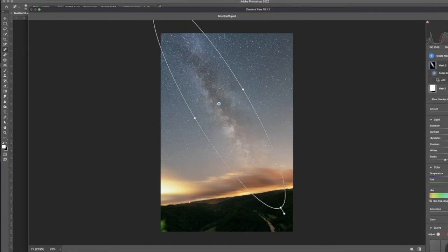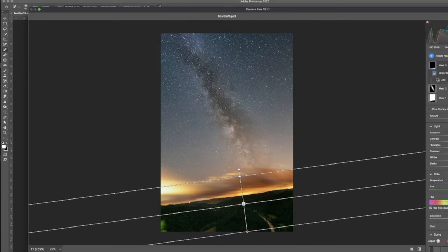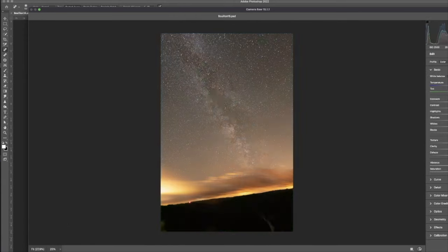Then I accentuated the Milky Way galaxy and foreground with a radial and linear gradient.